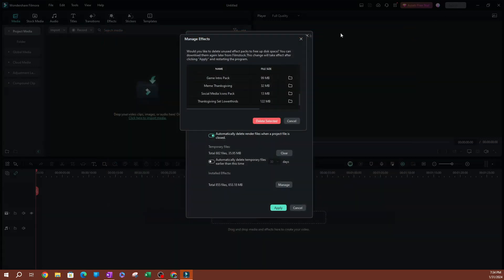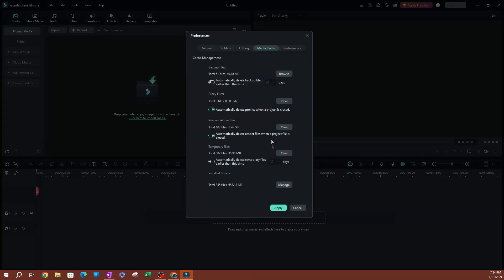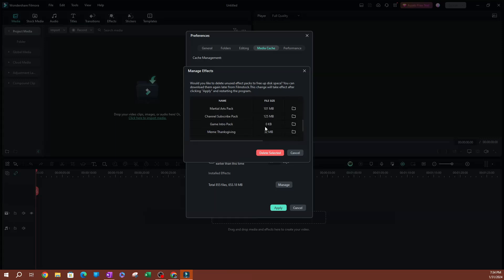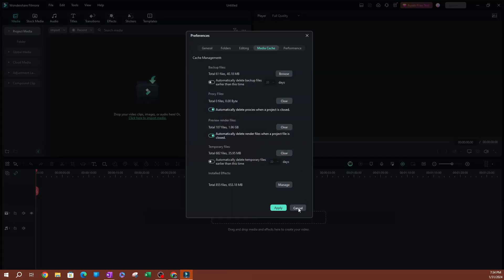Let's go back here. See that we still have our game intro pack. Let me hit cancel and I'll open Manage again. You can see that we no longer have the game intro pack here. Actually, we still have it, but you can see that the file size is zero now. It's gone. We've deleted everything. We still have this title, but it's now at zero kilobytes.